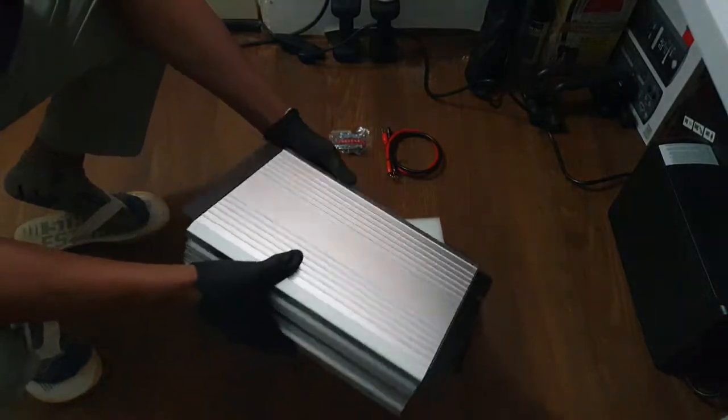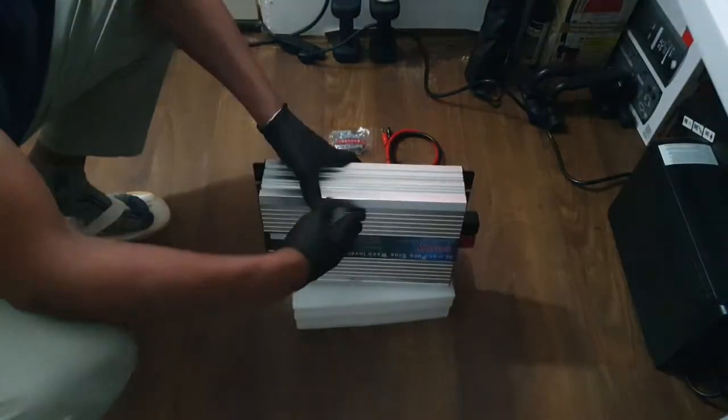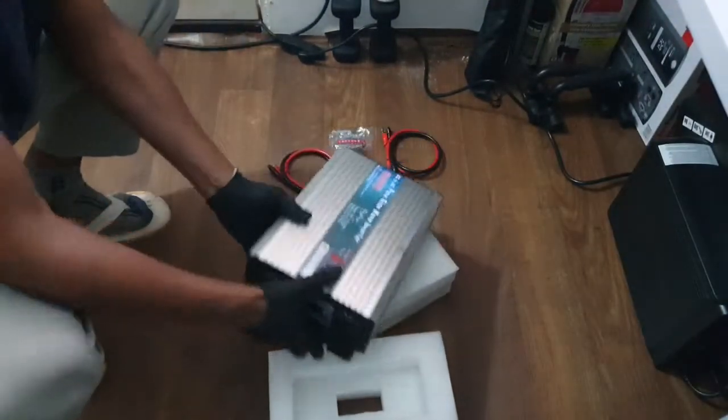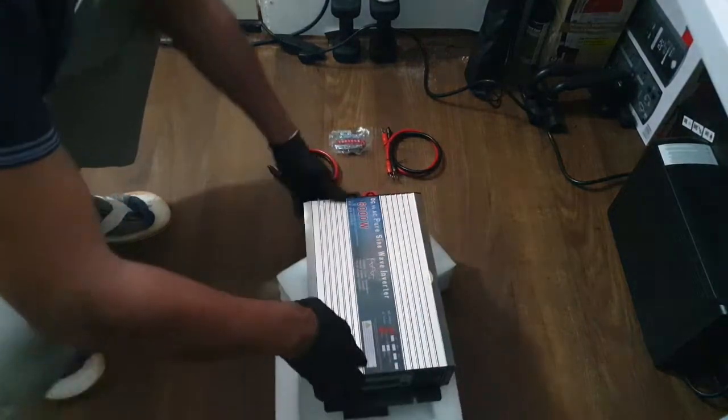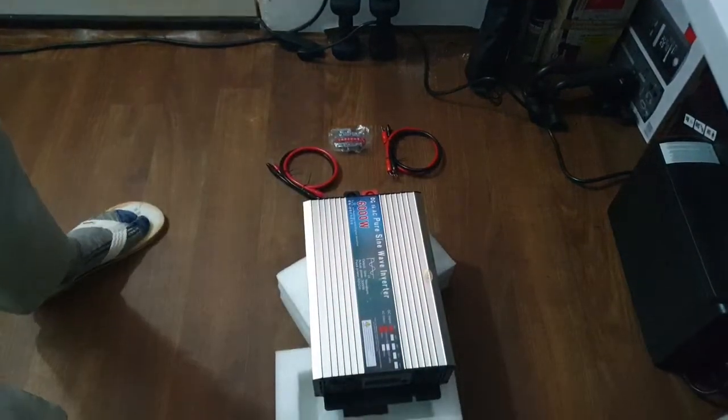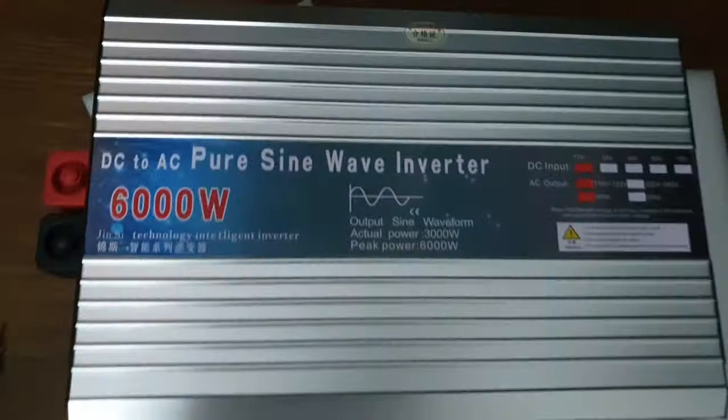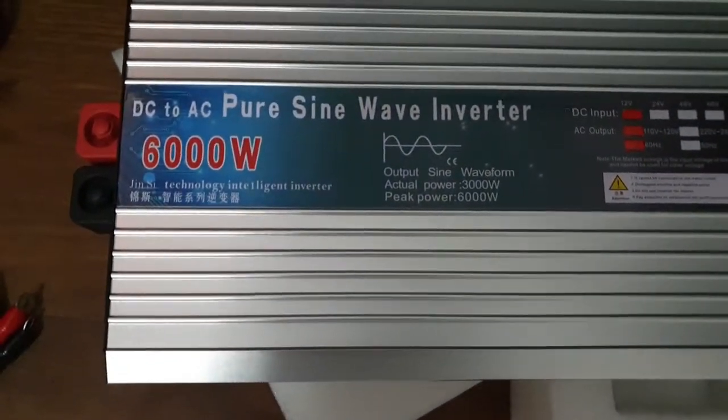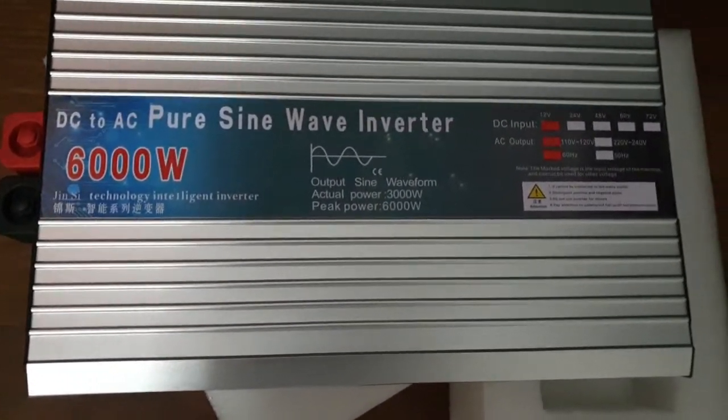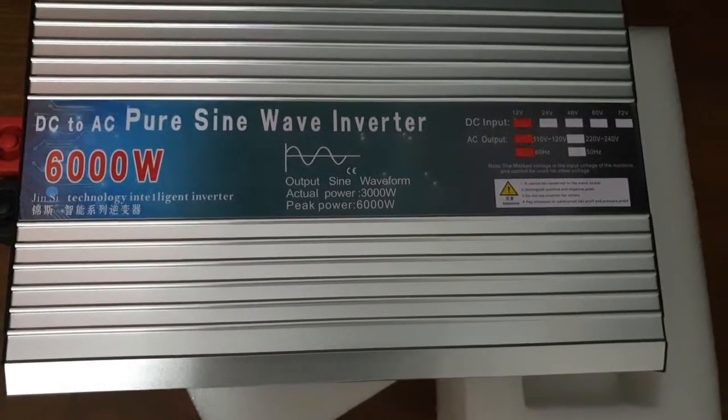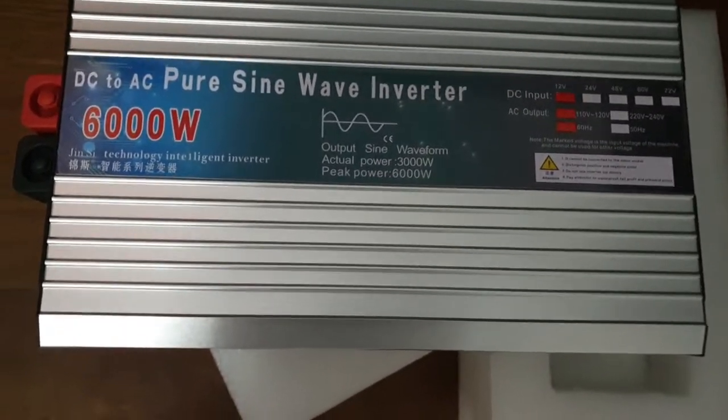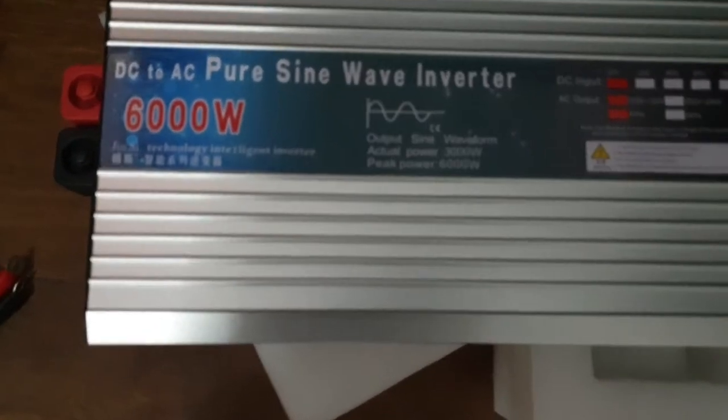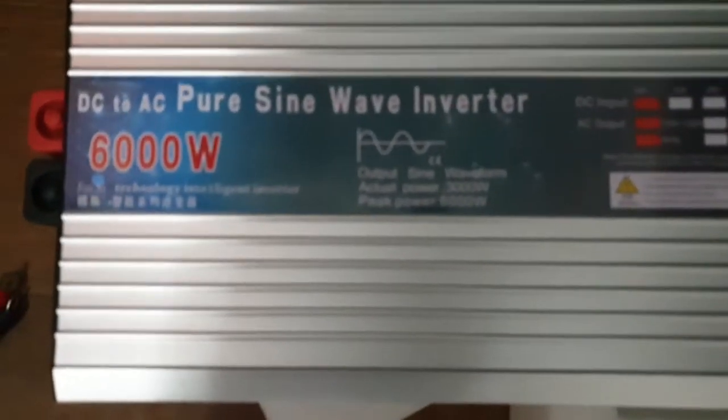No other information on the unit. Oh, here it goes, right here. Okay, had it backwards. Check that out. Okay, it's a DC to AC pure sine wave inverter. 6,000 watts continuously. Let's see what the continuous is.